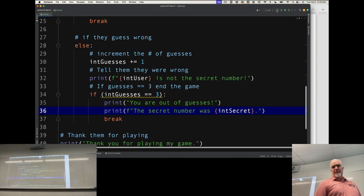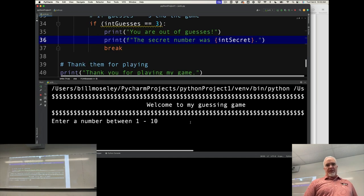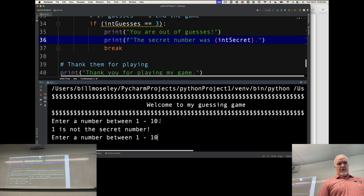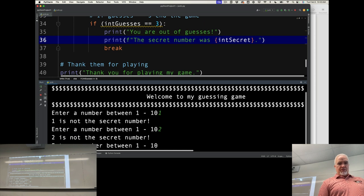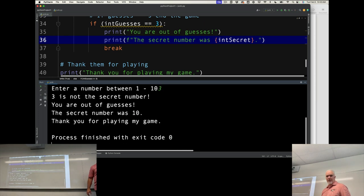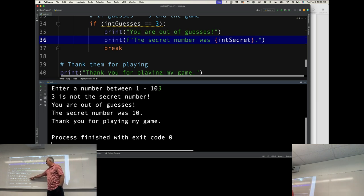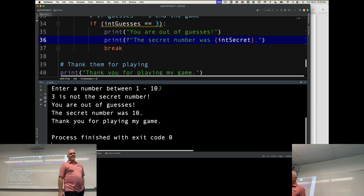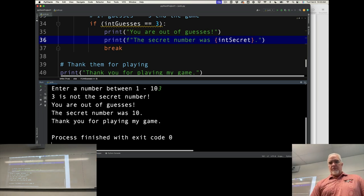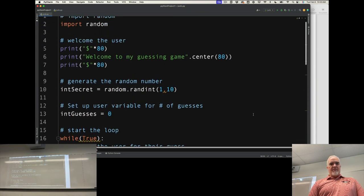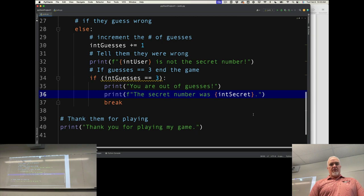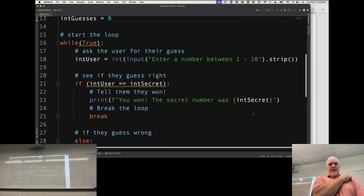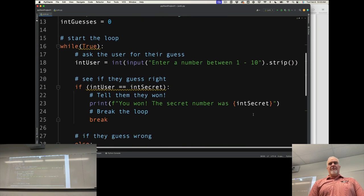Let's run this and see how it looks. Welcome to my guessing game. Enter a number between 1 and 10. I'll enter 1. 1 is not the secret number. 2 is not the secret number. 3 is not the secret number. You're out of guesses. The secret number was 10. Thanks for playing my game. Now I have a game where I can guess multiple times.